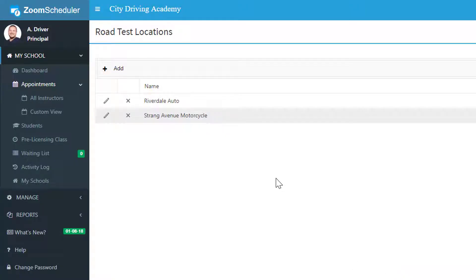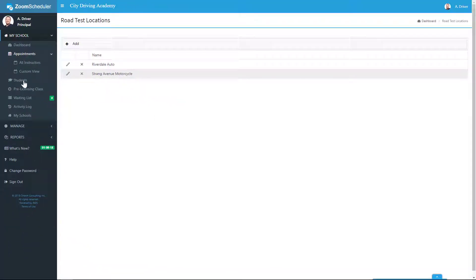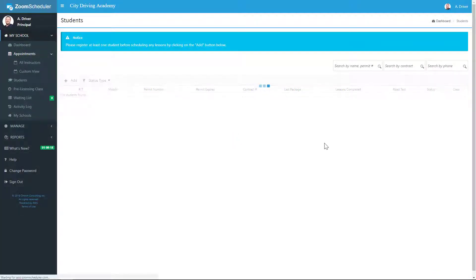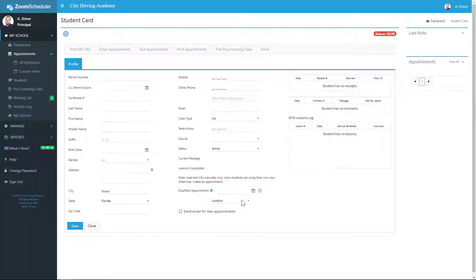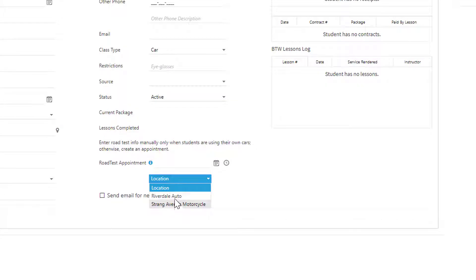And then these road test locations will be available as an option when you sign up a new student. And here are our locations for the road test location for our student.